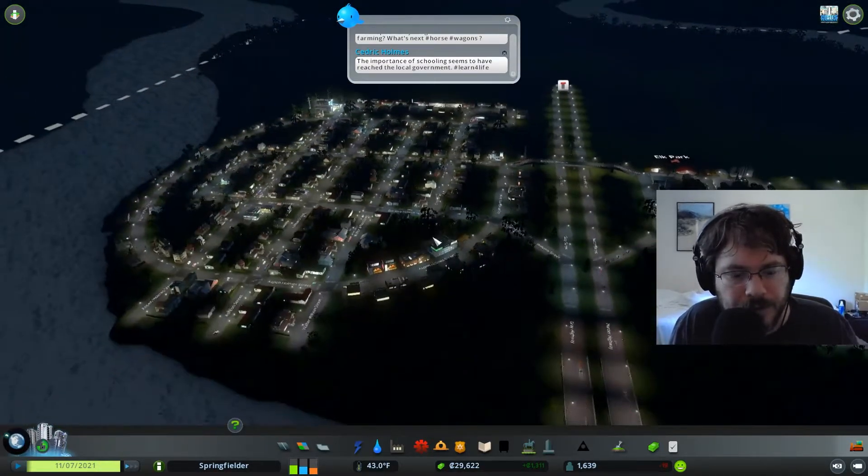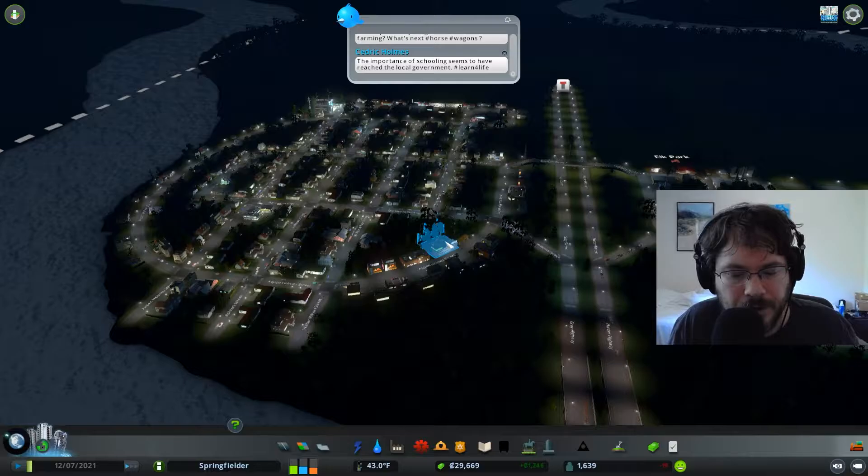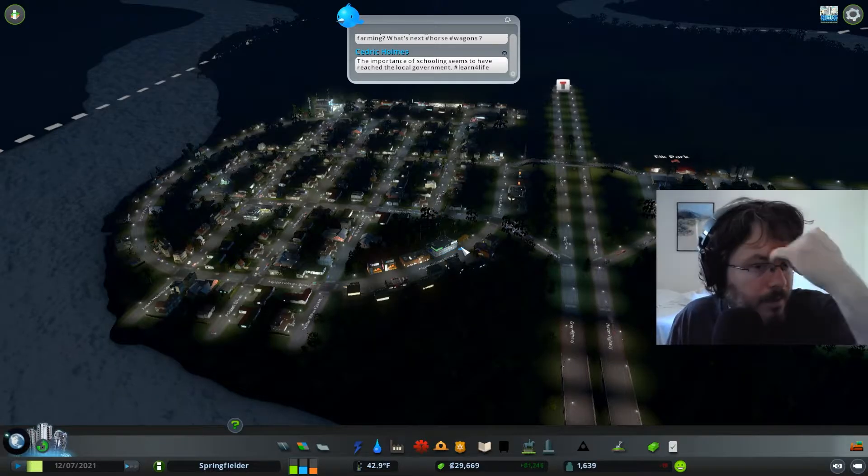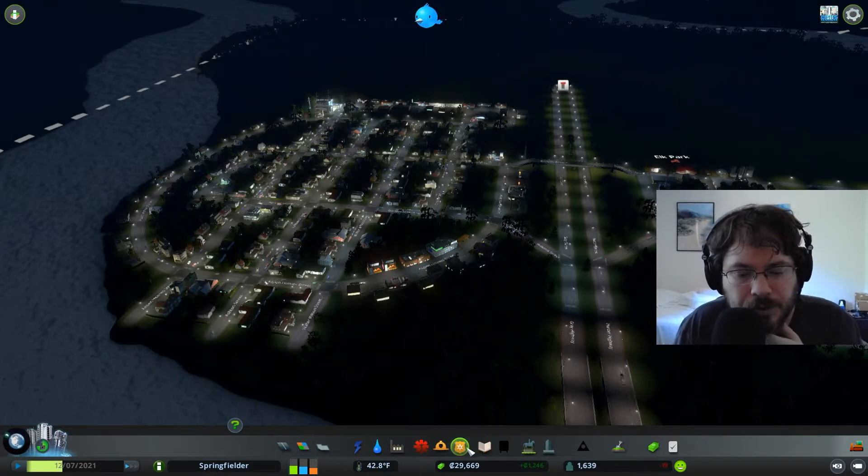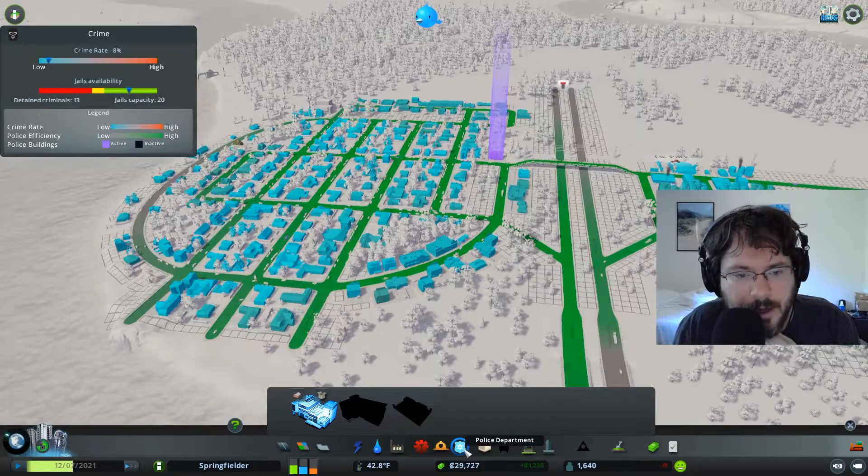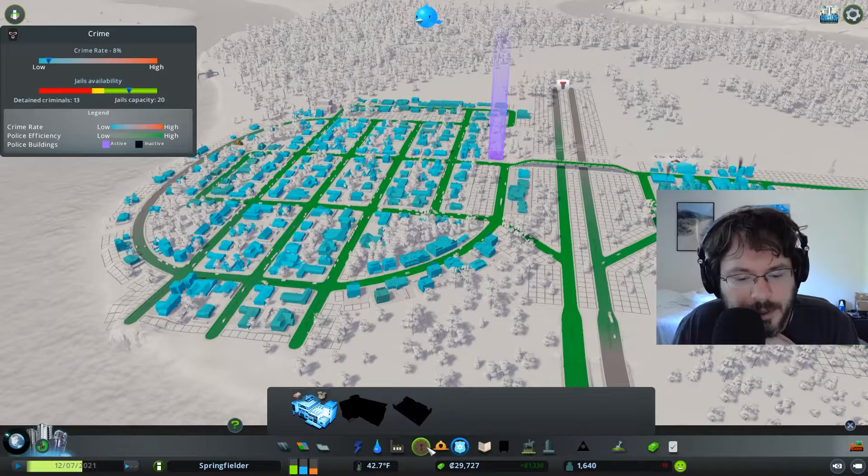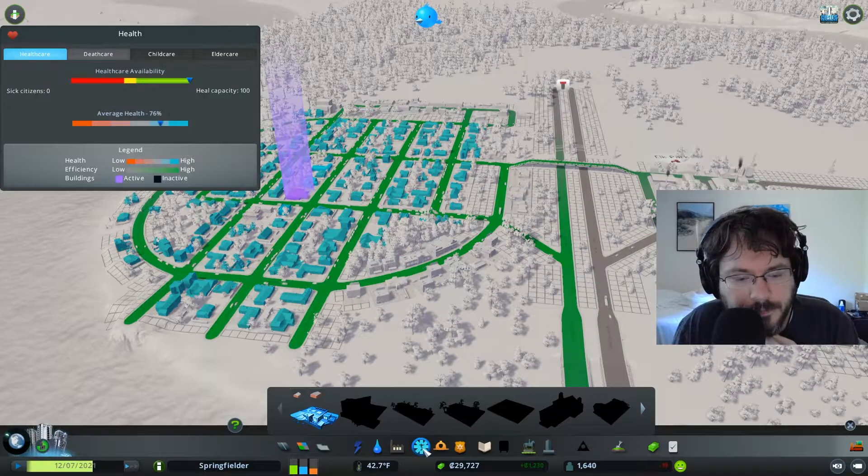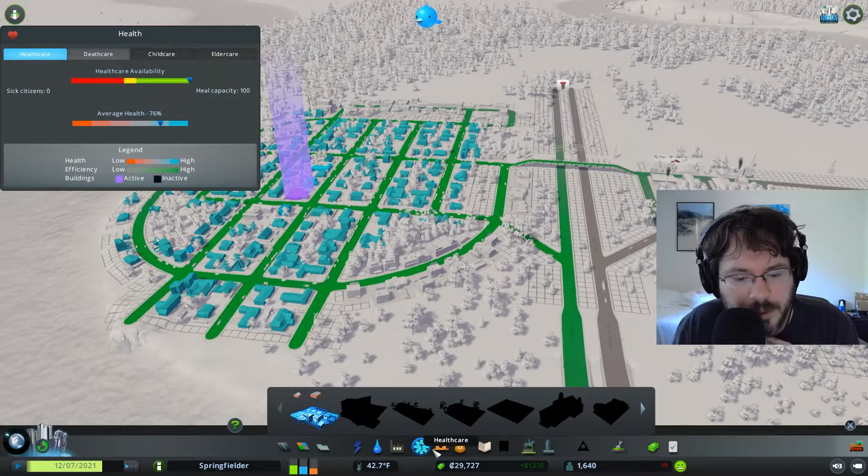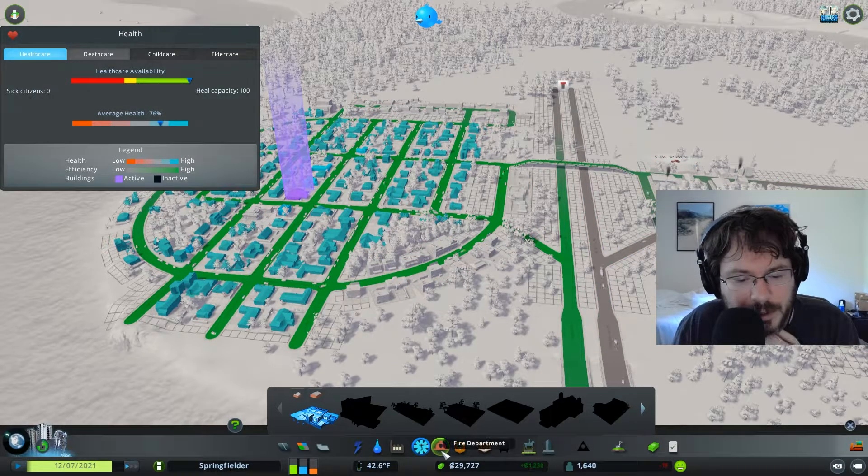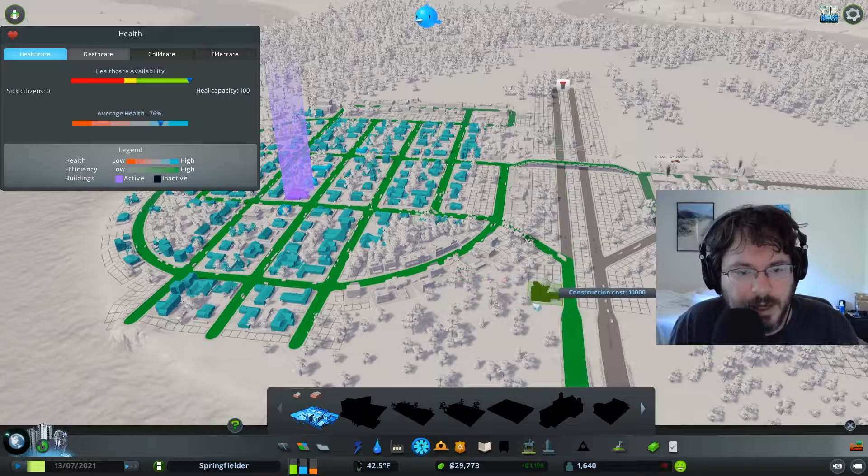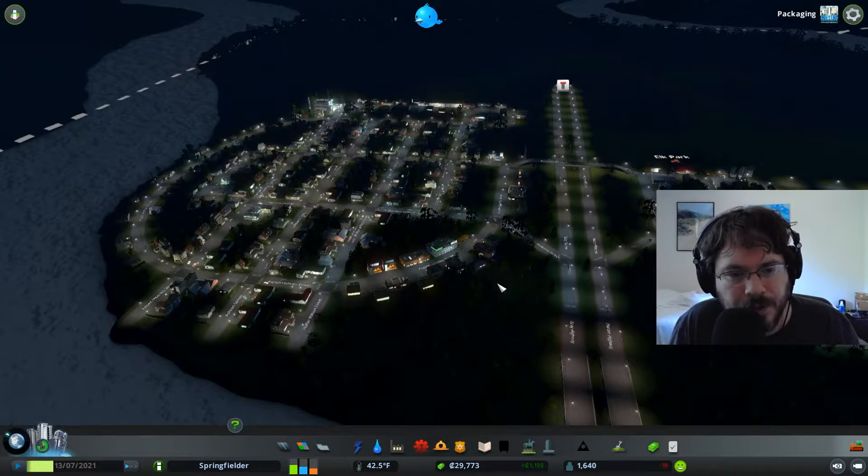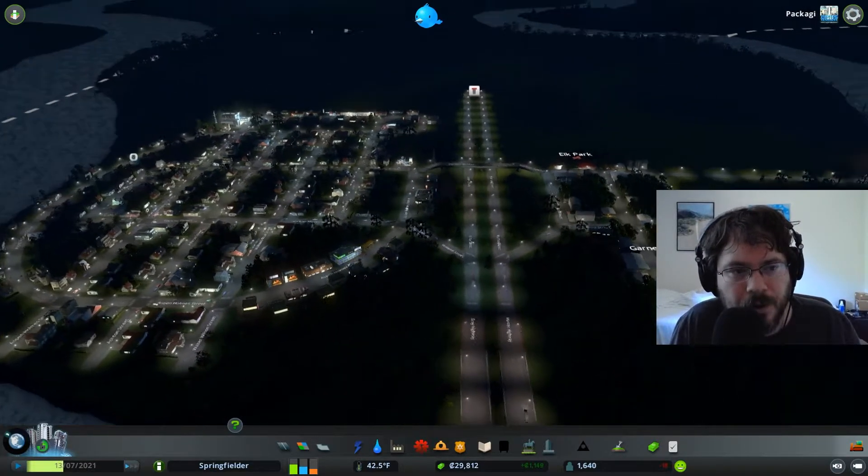Power still works. That's good. We've got schools. I believe we've got a police station. We've got a fire station. The fires start basically right away as soon as you cross that milestone. So you may as well just get one.